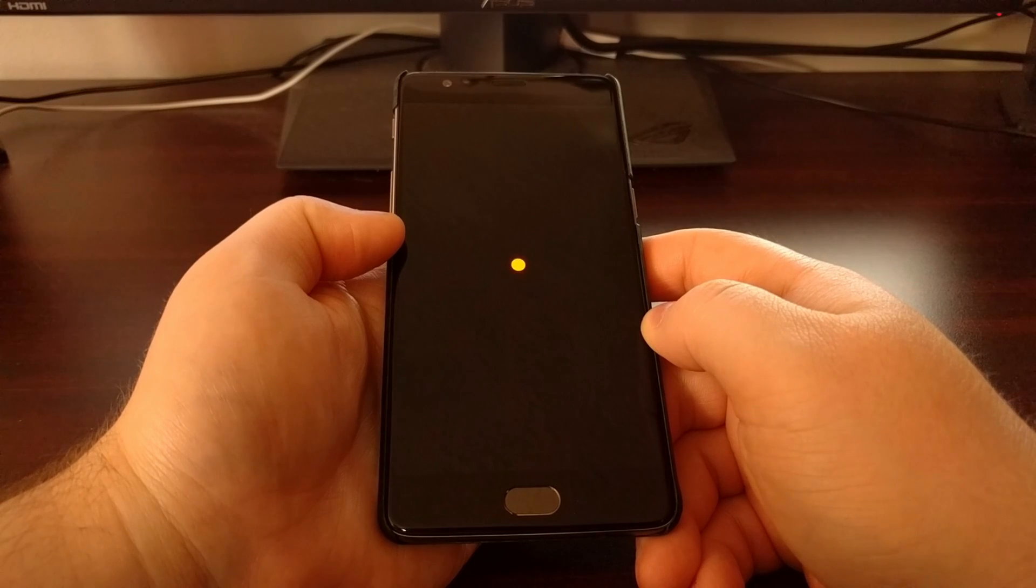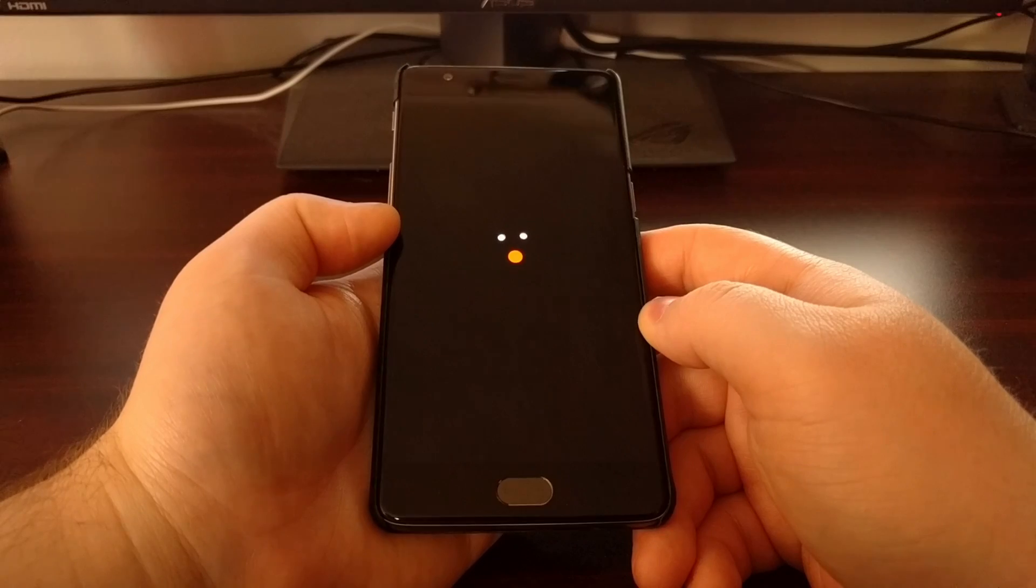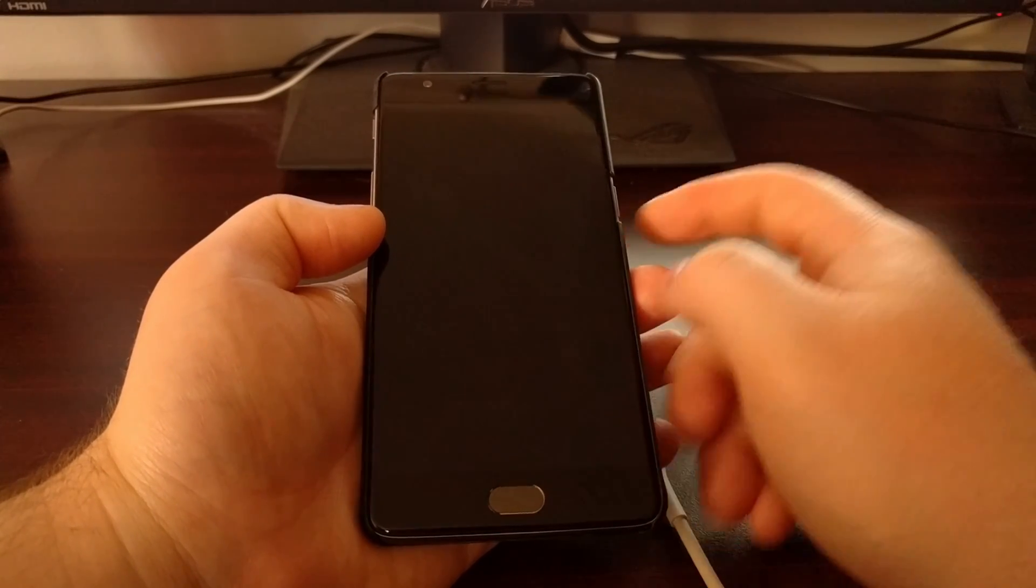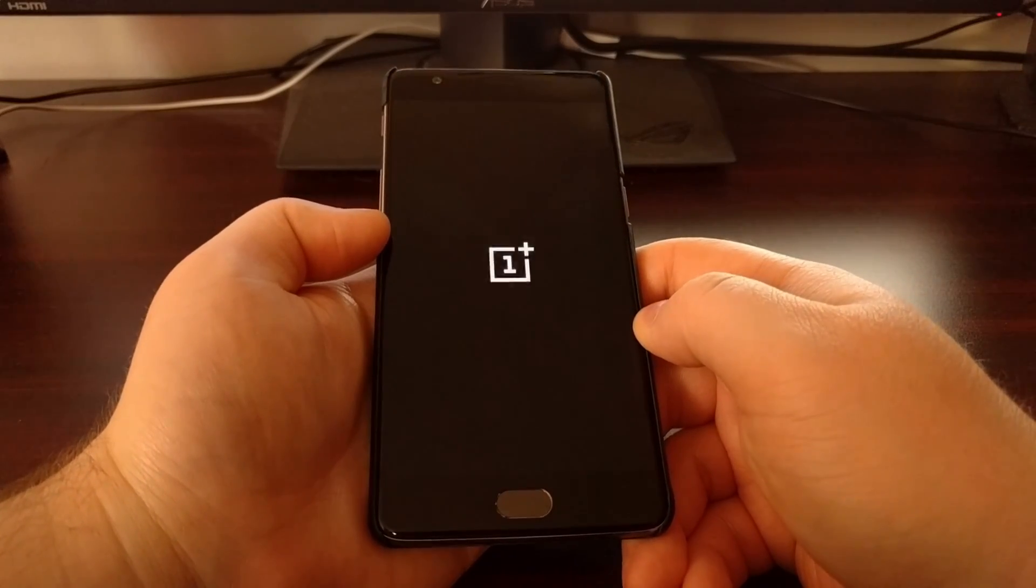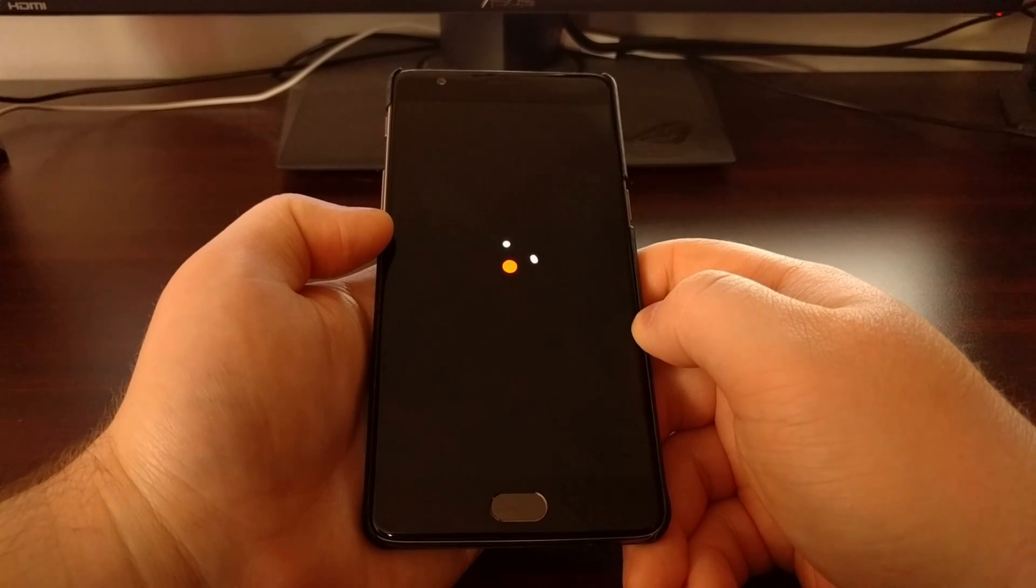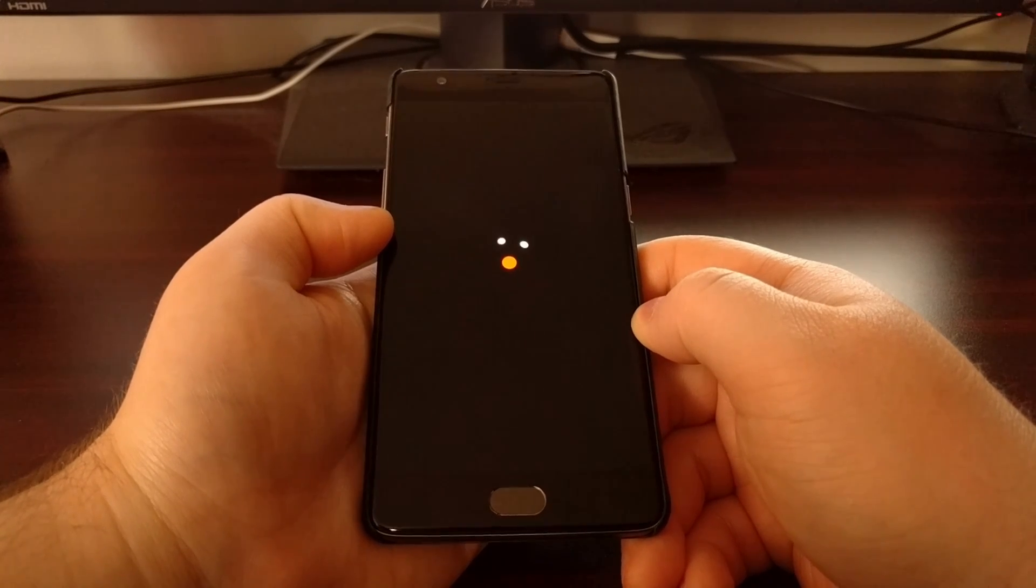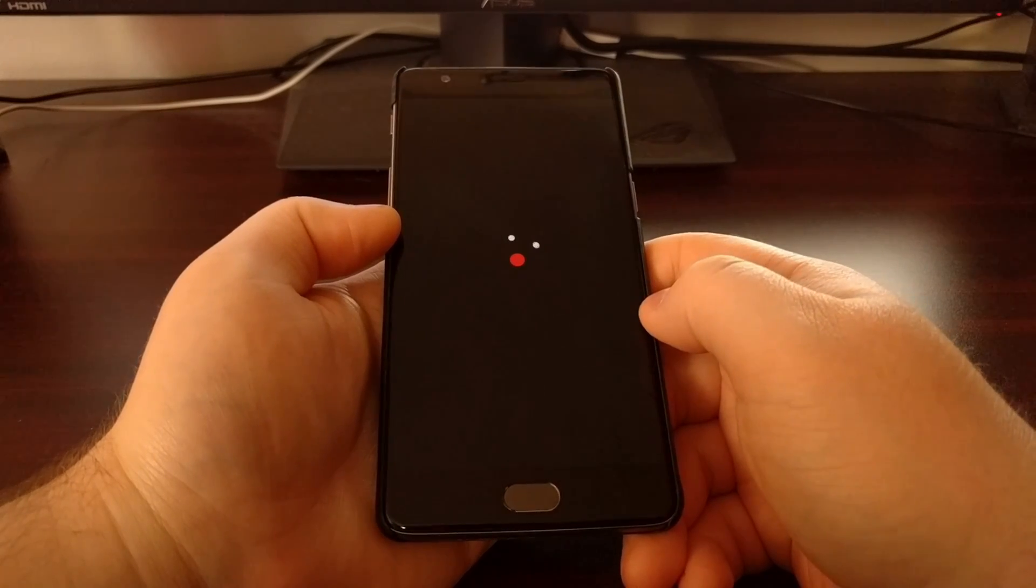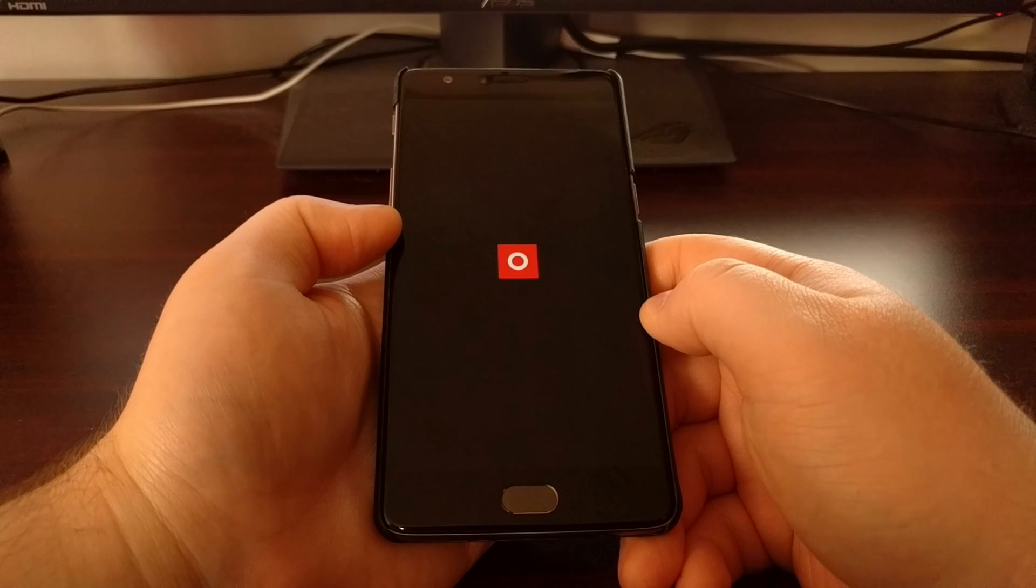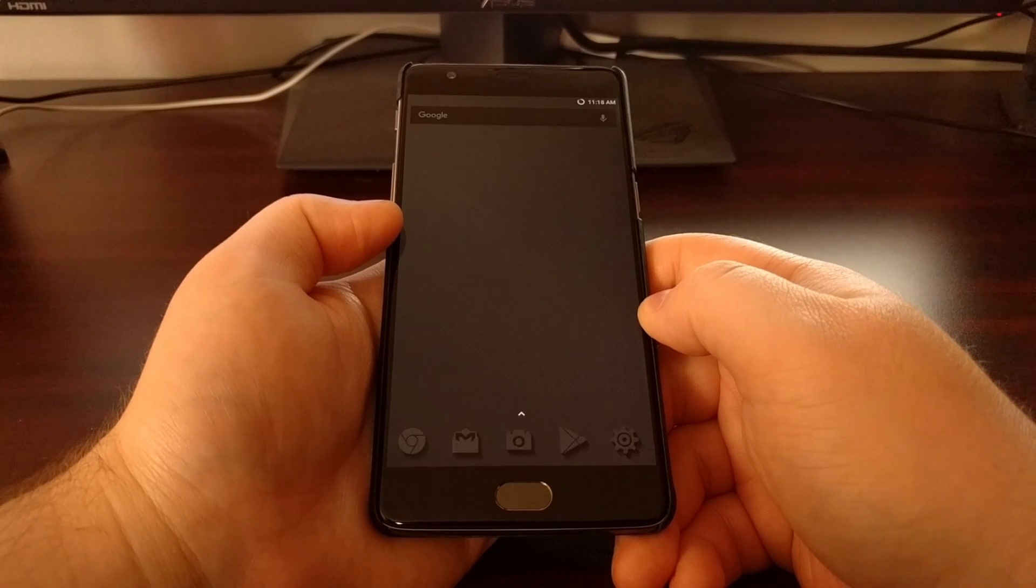So we're just going to start back up again. You'll be asked to enter your PIN, pattern, or password yet again. Once that's done, instead of rebooting a second time, you'll be taken back into the Android operating system. So that's how to install TWRP on the OnePlus 3T.